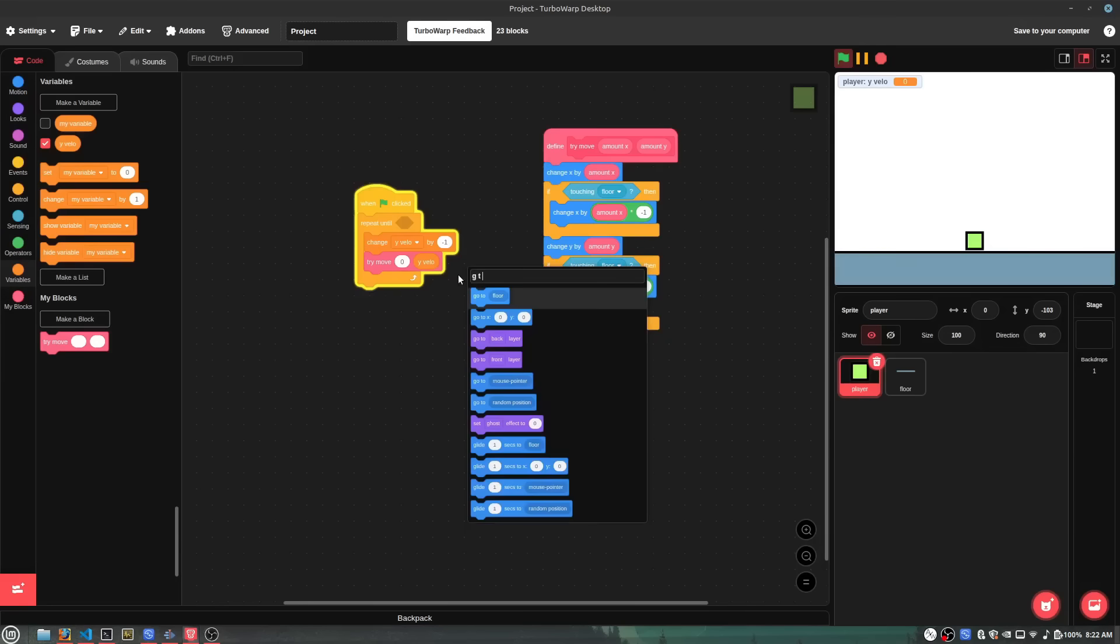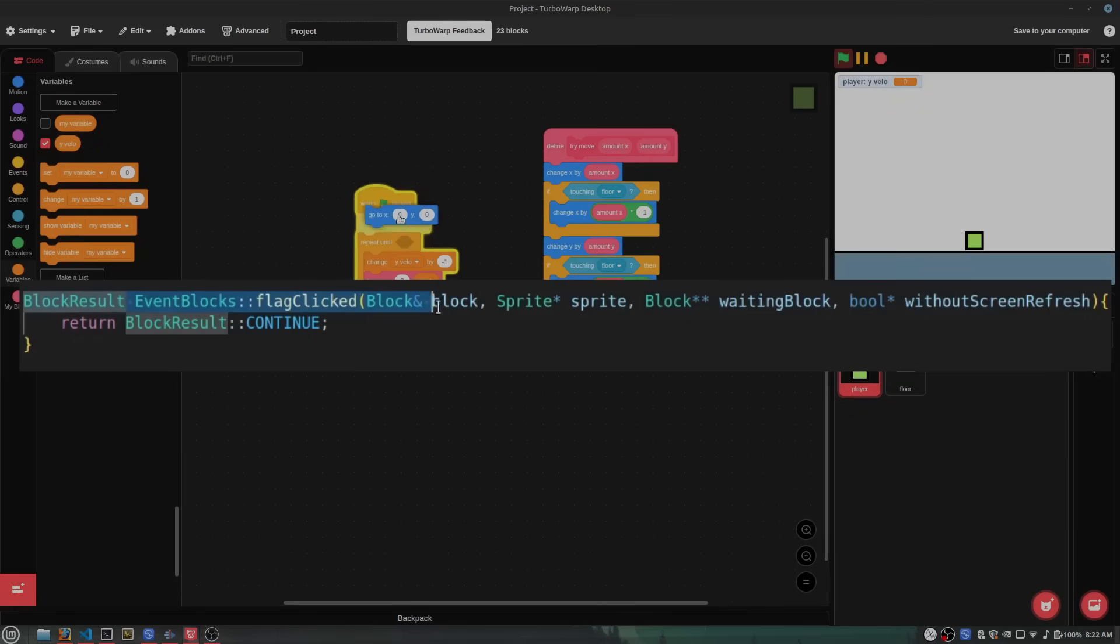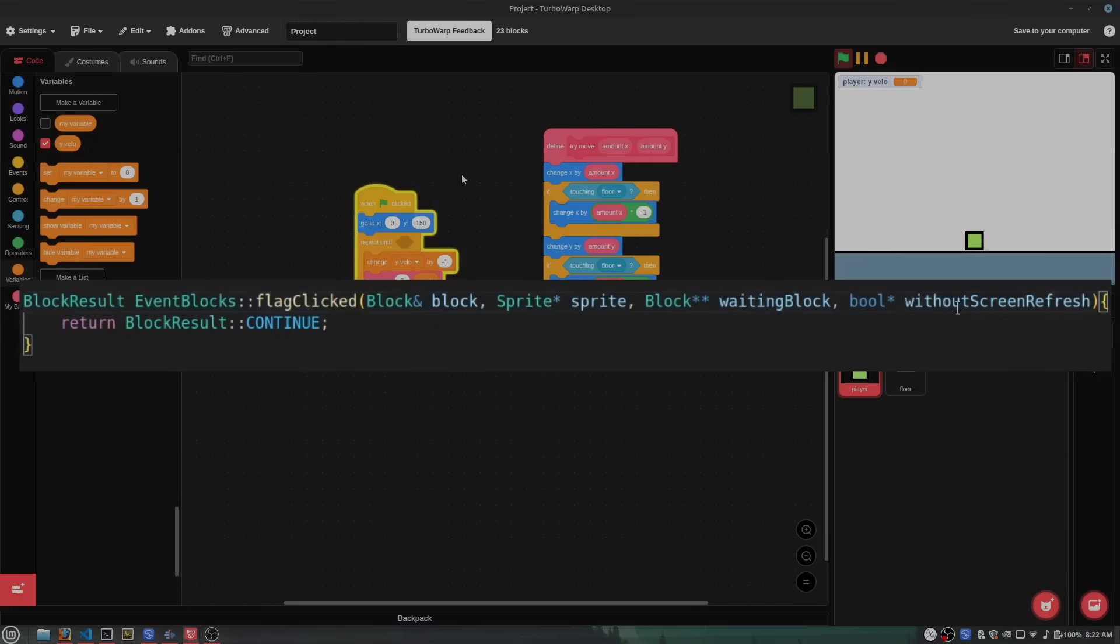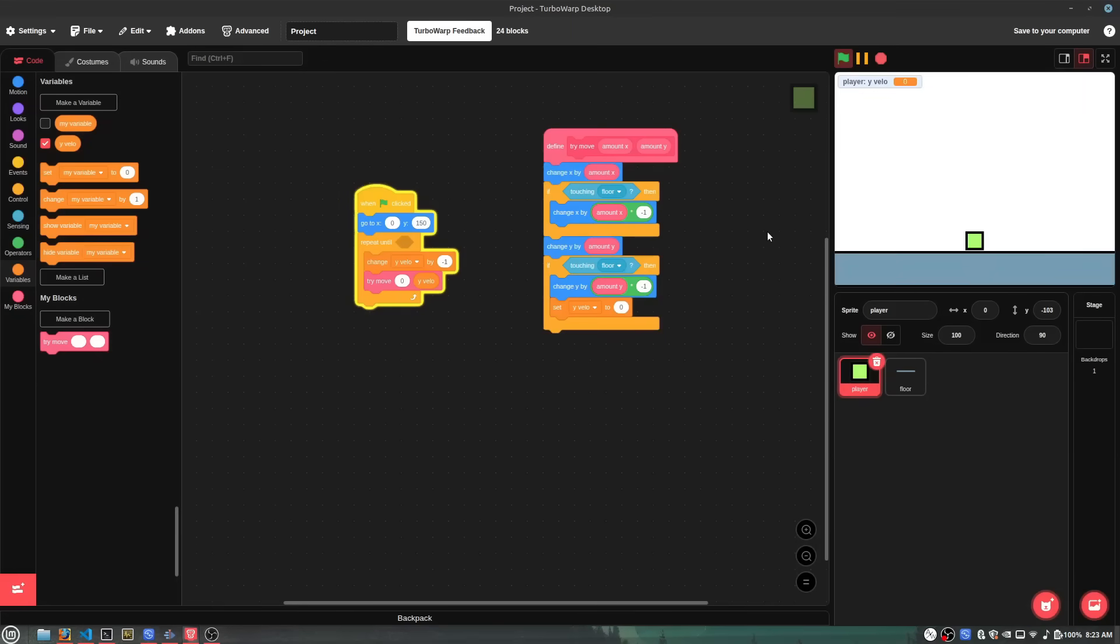Anyways, I made a flag block function, and all the flag block really does is run the block below it, so that was easy to implement.